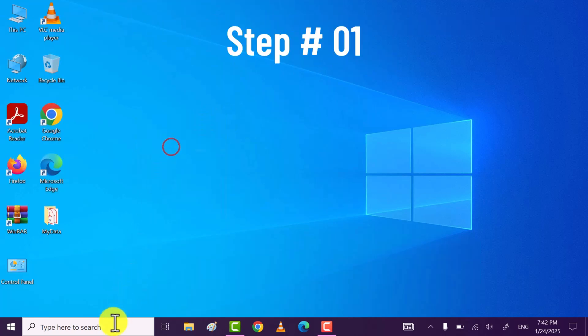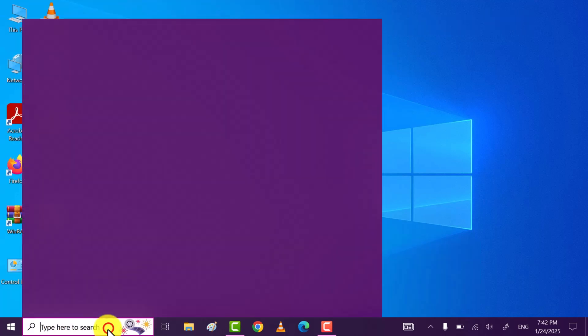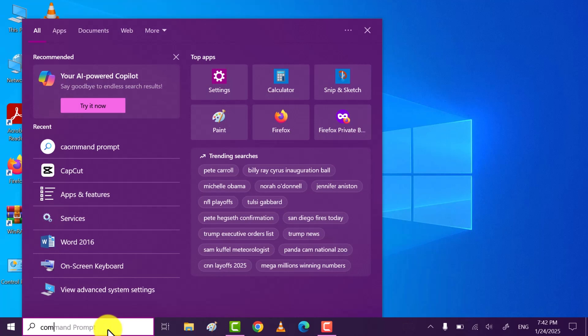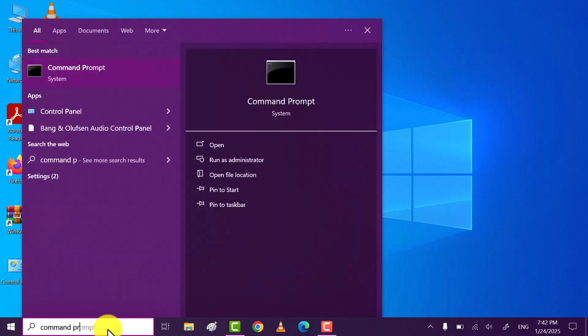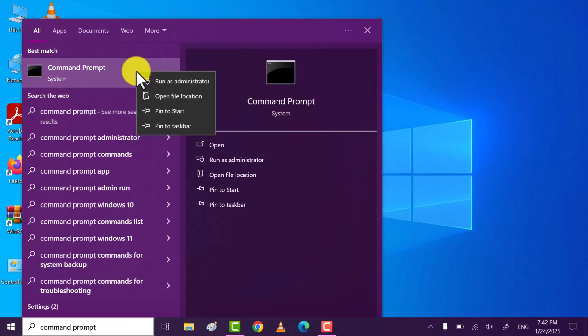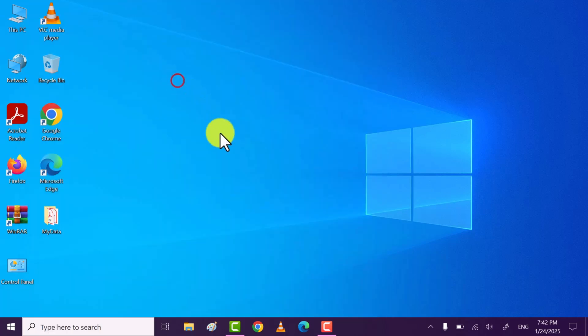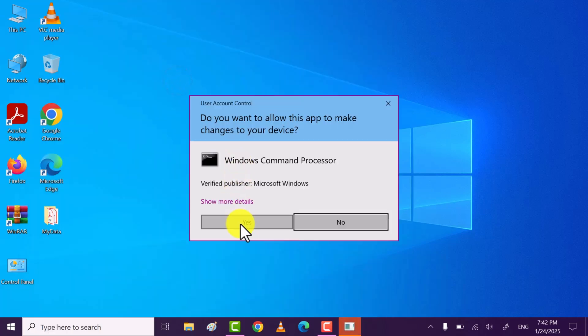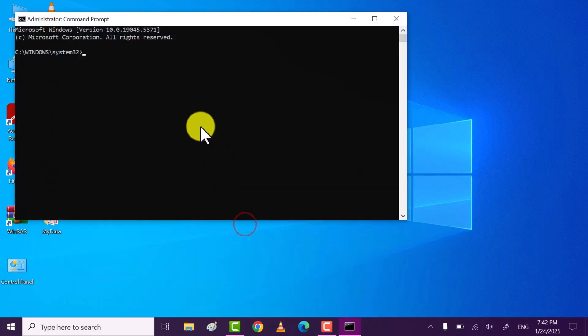Step one: search for command prompt. Best match command prompt, right click on it and then click on run as administrator. Click on yes to open command prompt as administrator.